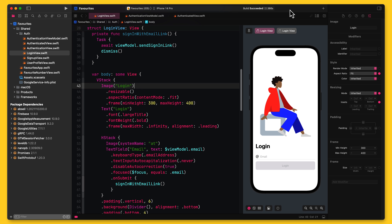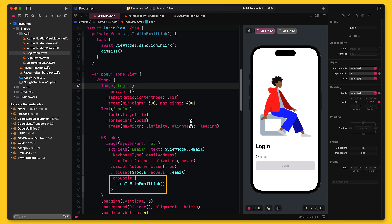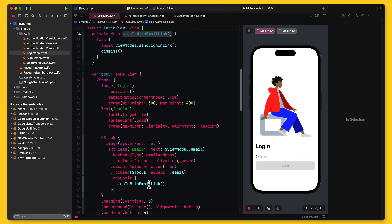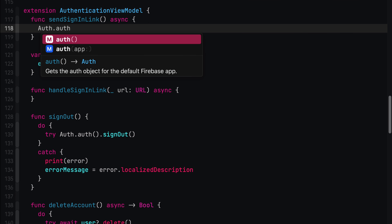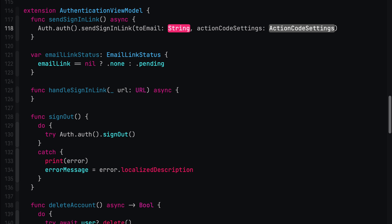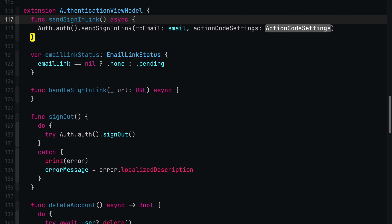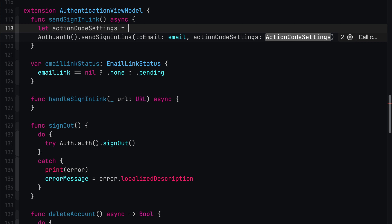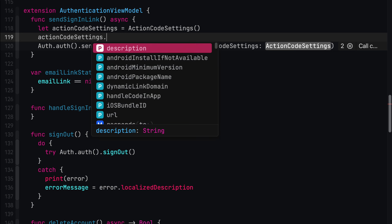Let's now implement sending the sign-in email. In the starter project, I've already set up the login UI. Here is the text input field for the email the user wants to sign in with. I've wired this up to a view model and also made sure that autocorrect doesn't mess up what the user types. When the user hits enter or taps the login button, I call signInWithEmailLink, which will then call sendSignInLink on the view model. Note how I use await to call this asynchronously. Once the call returns, I will dismiss the login form. Let's navigate into the view model to implement this method. For sending the sign-in email, we need to provide two parameters: the email we want to send this to and some action code settings. Action code settings is an object that we can use to configure the magic link that Firebase will insert into the email. It has quite a bunch of properties.